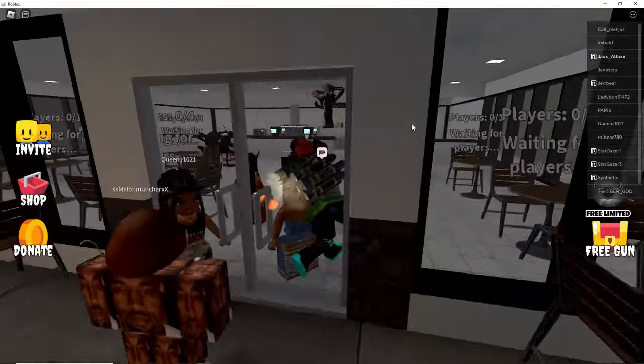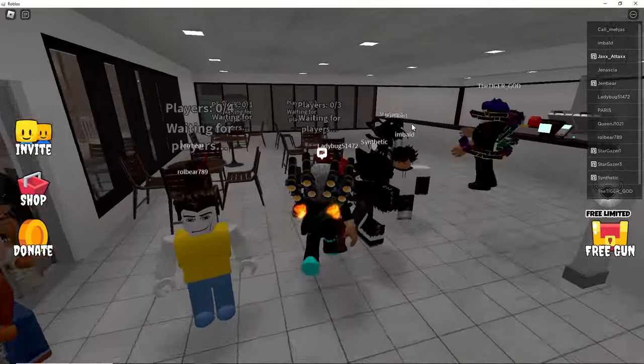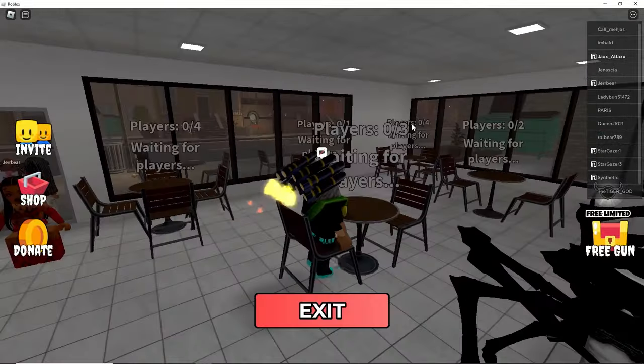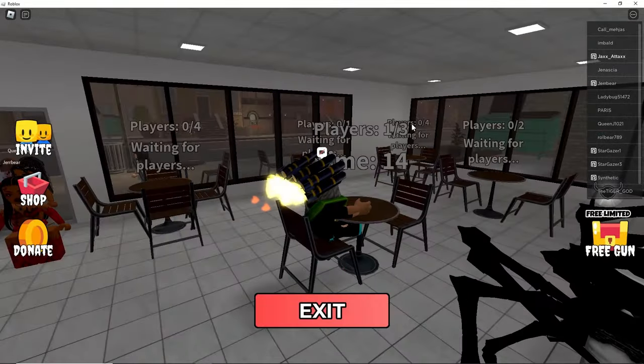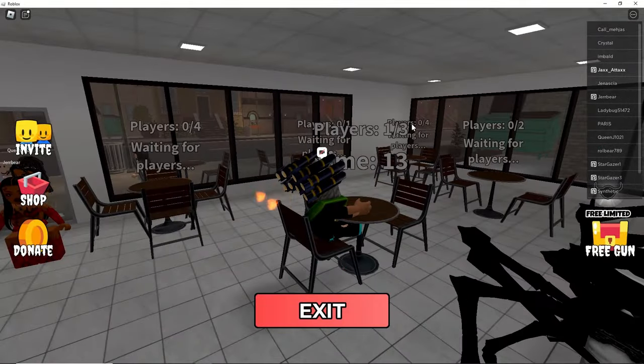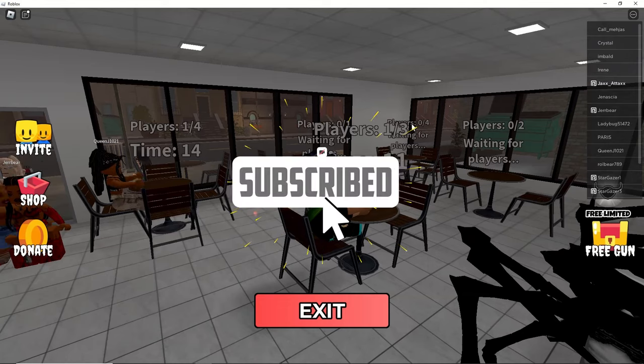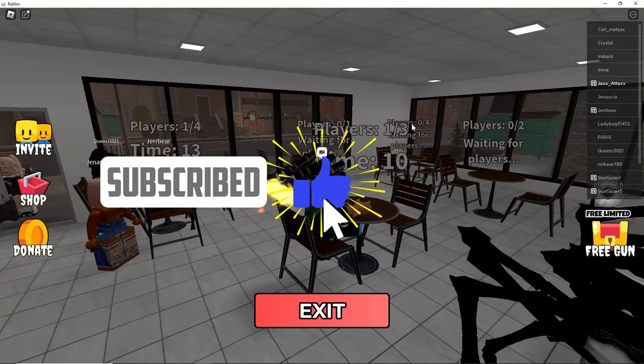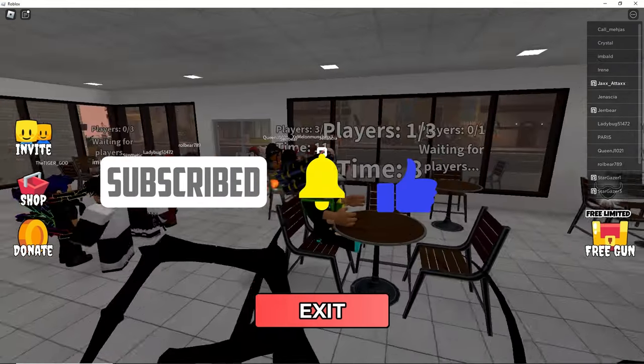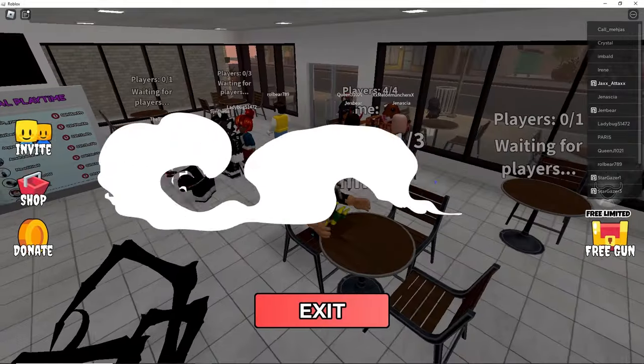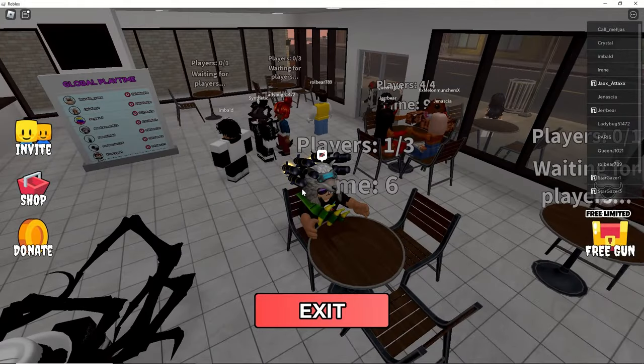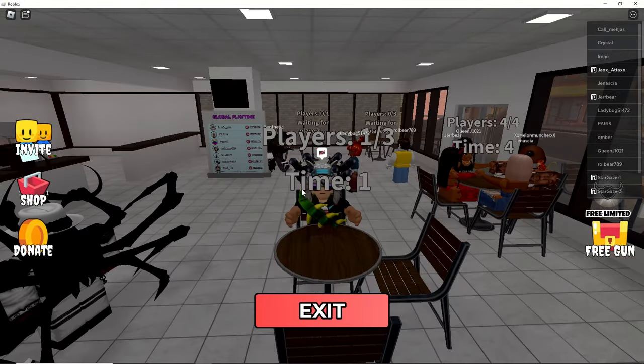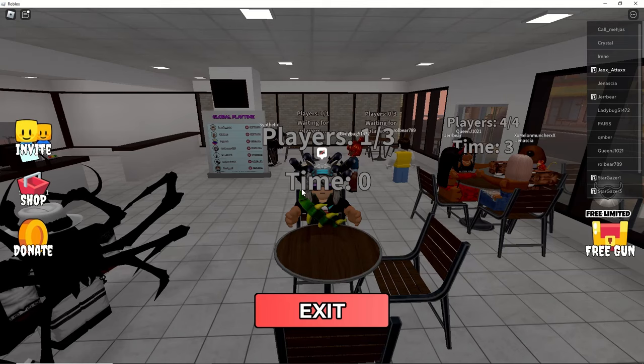What is up everybody, today we're gonna be playing a game called The Chef's Experience. If you guys enjoy this video please consider liking and subscribing. Let's continue with the video. We're about to start and we are starting.